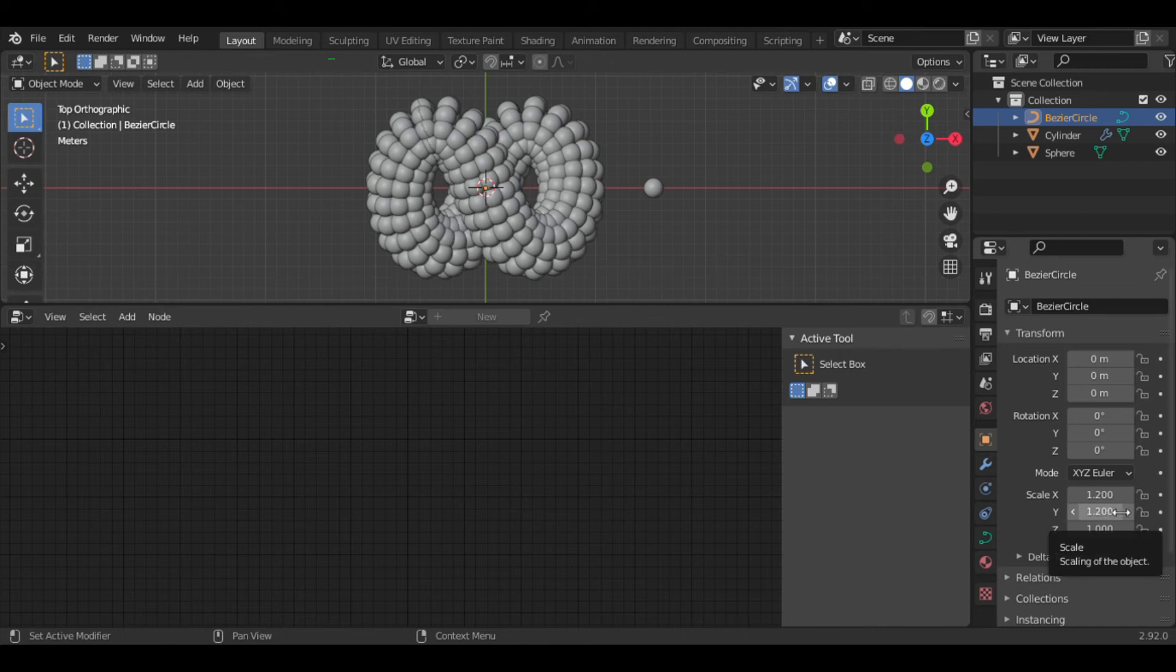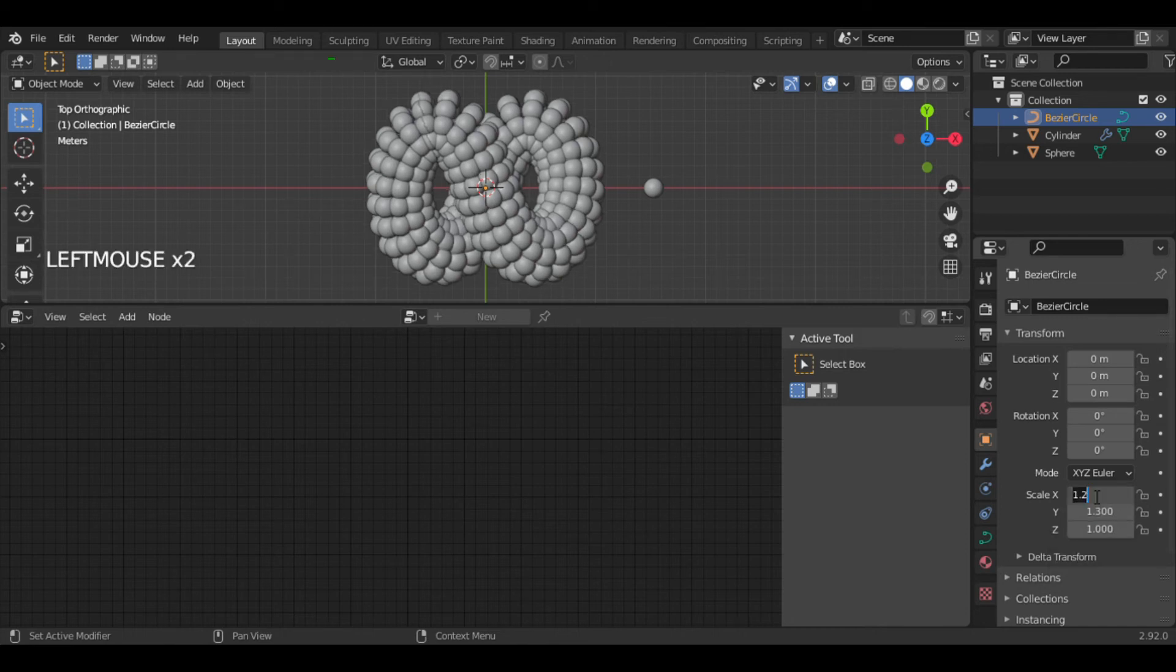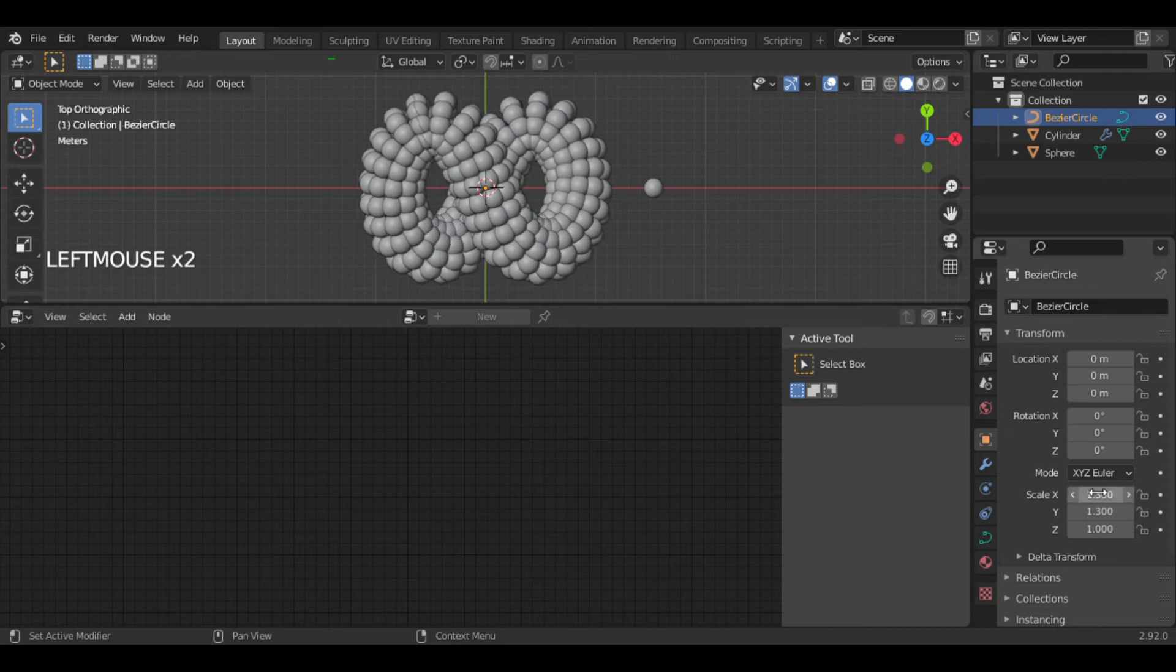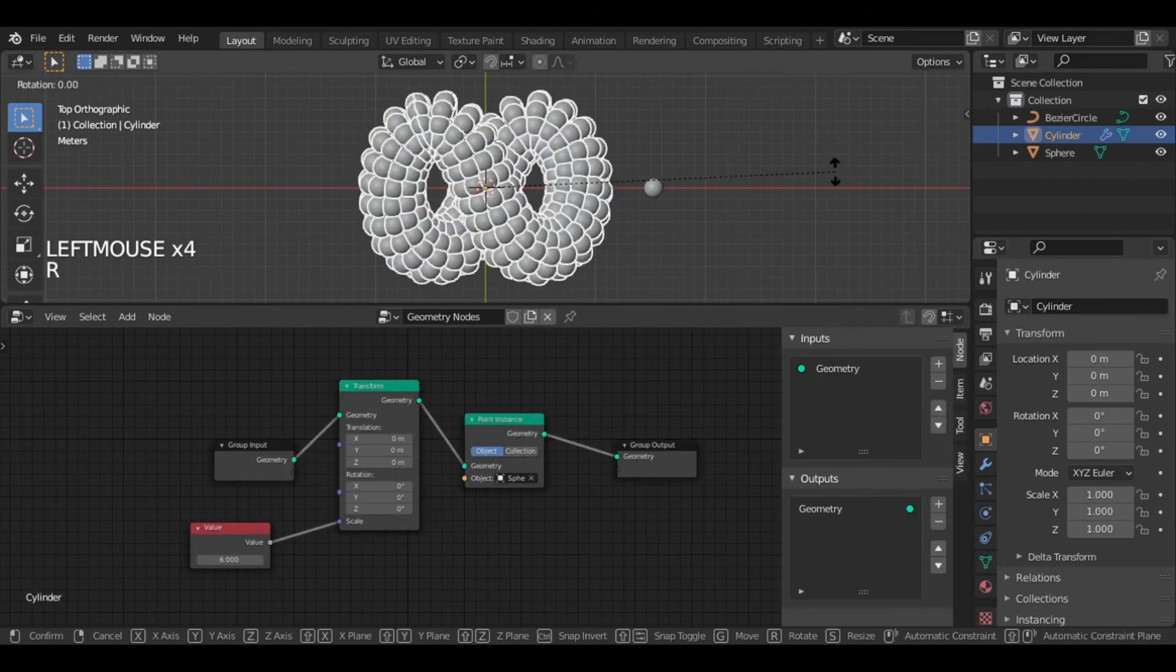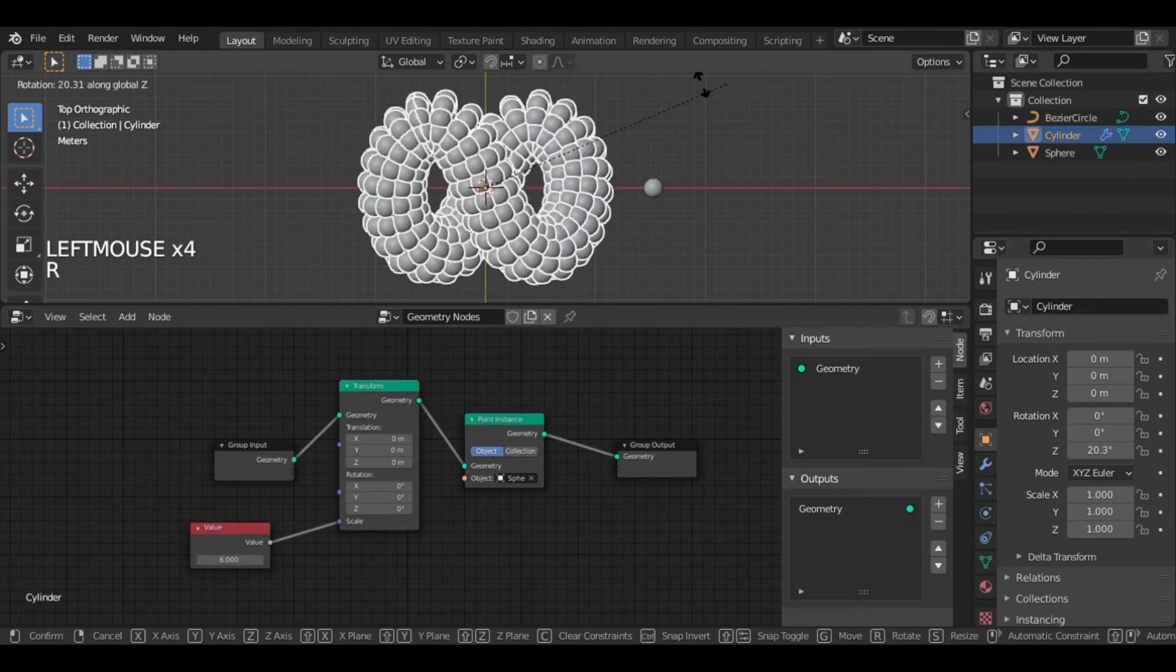Now we got a perfect look. If we select the cylinder and rotate it along Z, we get this twisting effect.